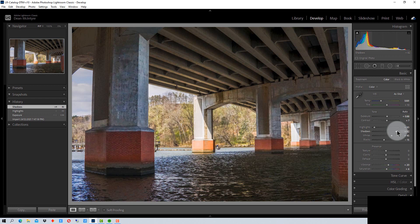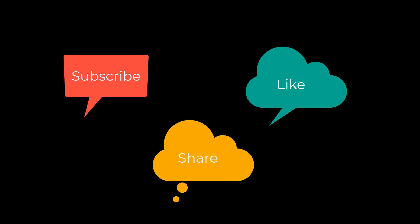So that's how you create an HDR image using Adobe Lightroom. This has been PhotoBlue and I'll see you next time. Don't forget to subscribe, share, and like.